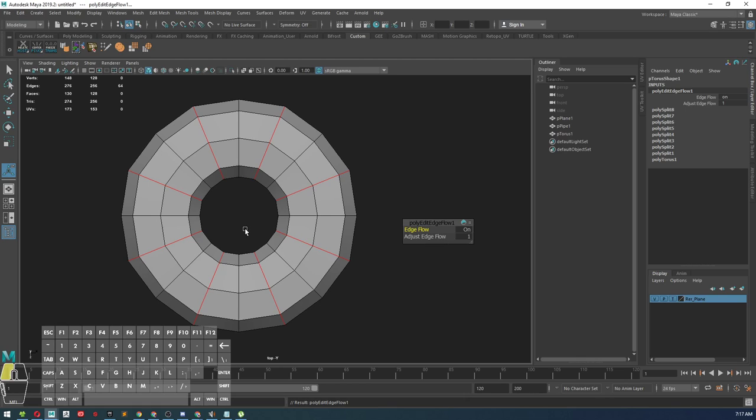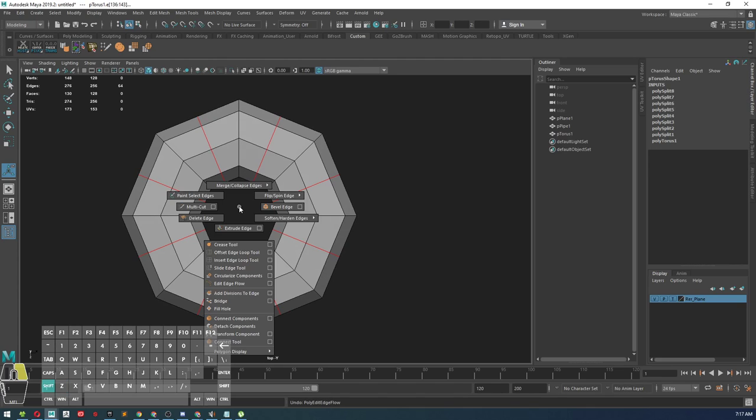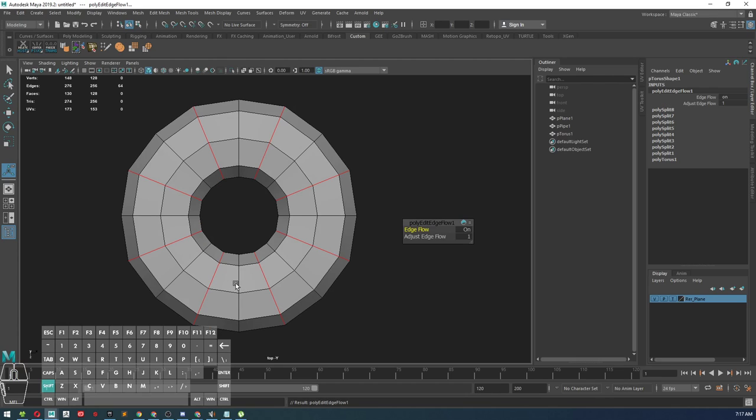You can also go shift, right click, edge flow right there.